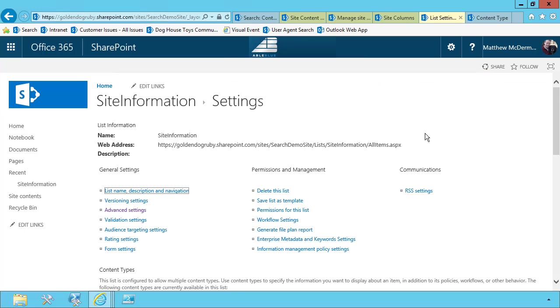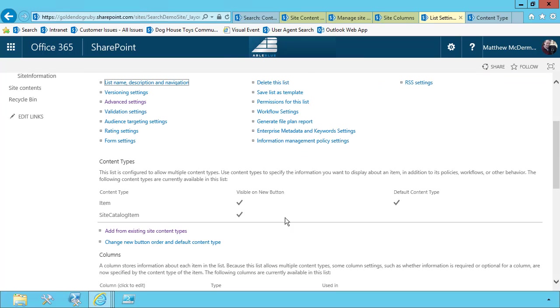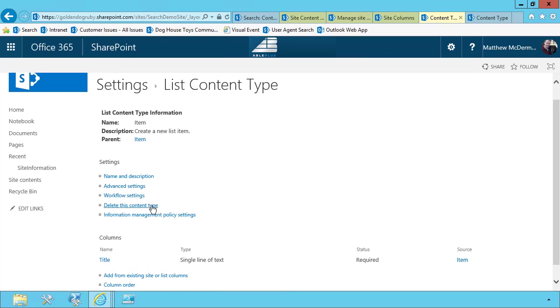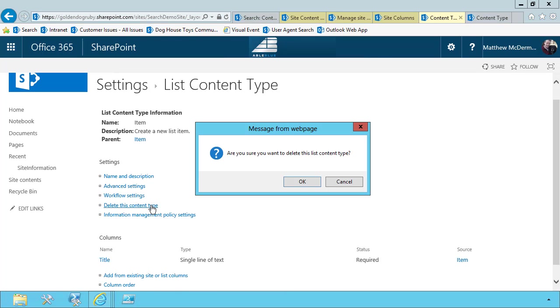So we go back to list settings. We choose the item. And we choose delete this content type. Now we are deleting this content type from the associated list. We're not deleting the site content type.